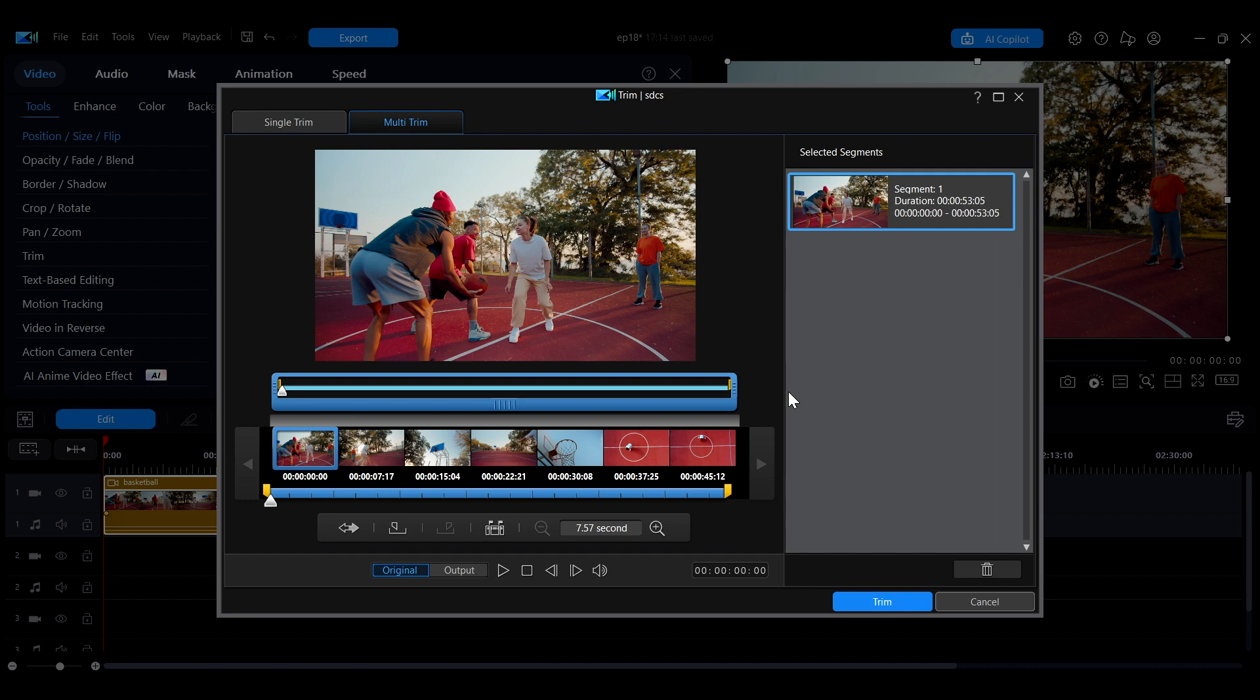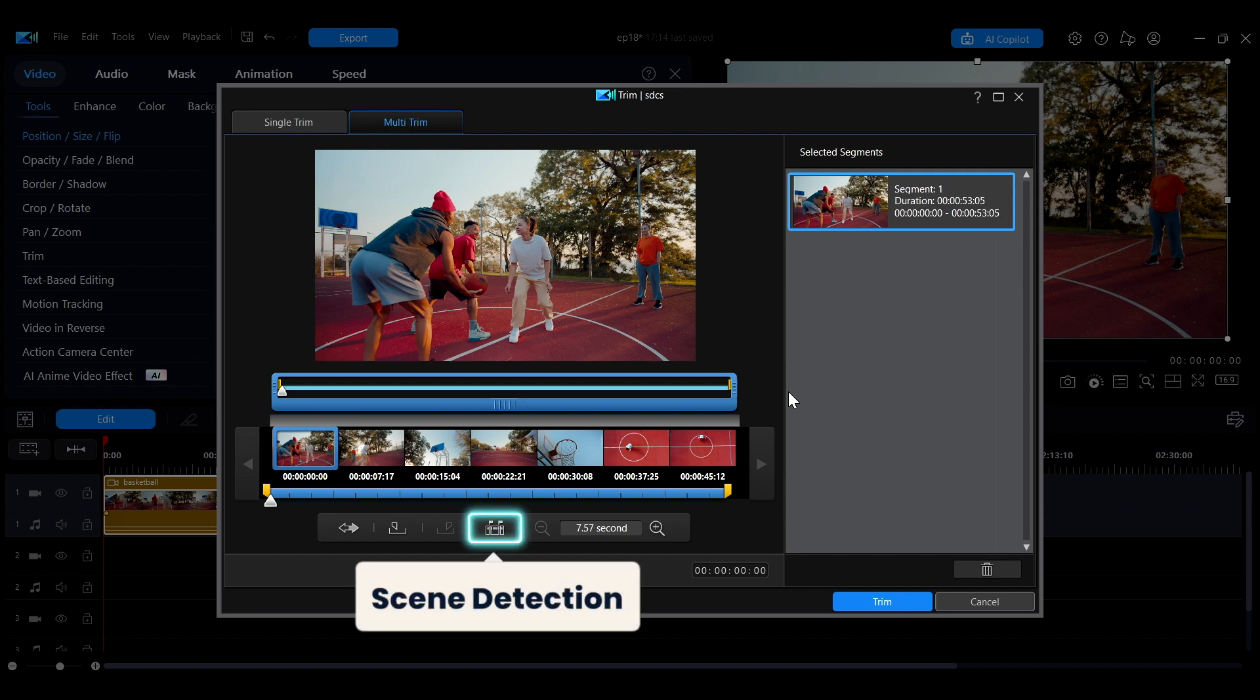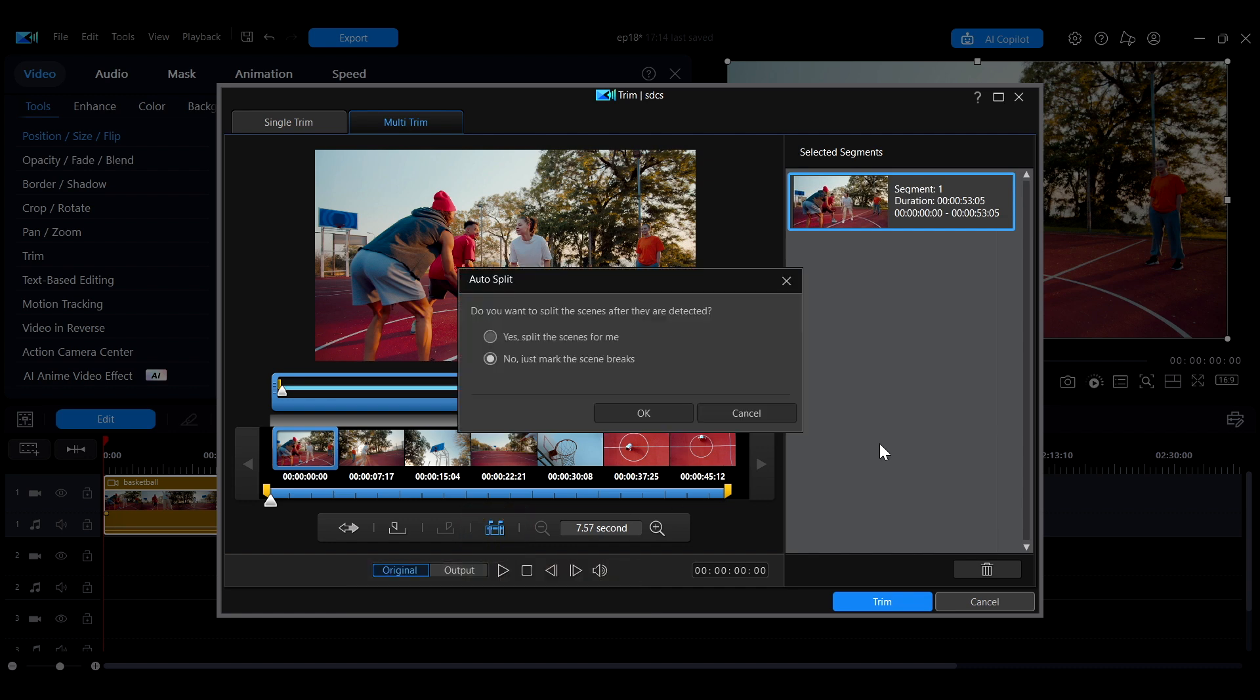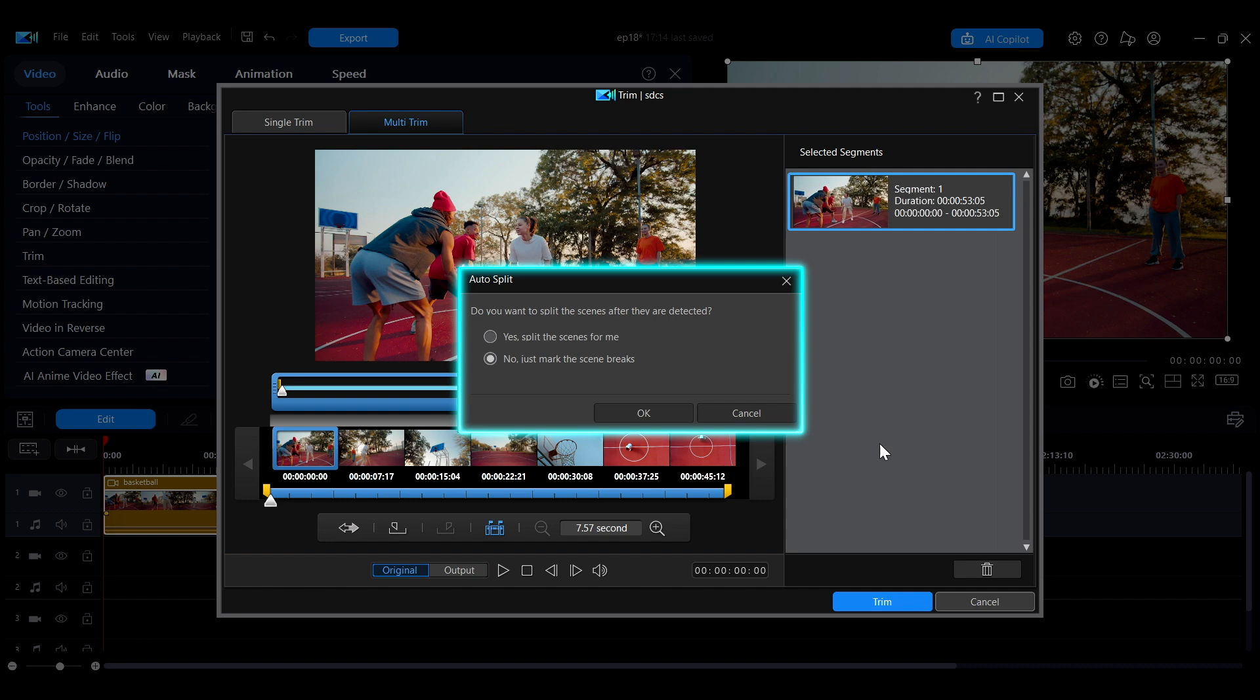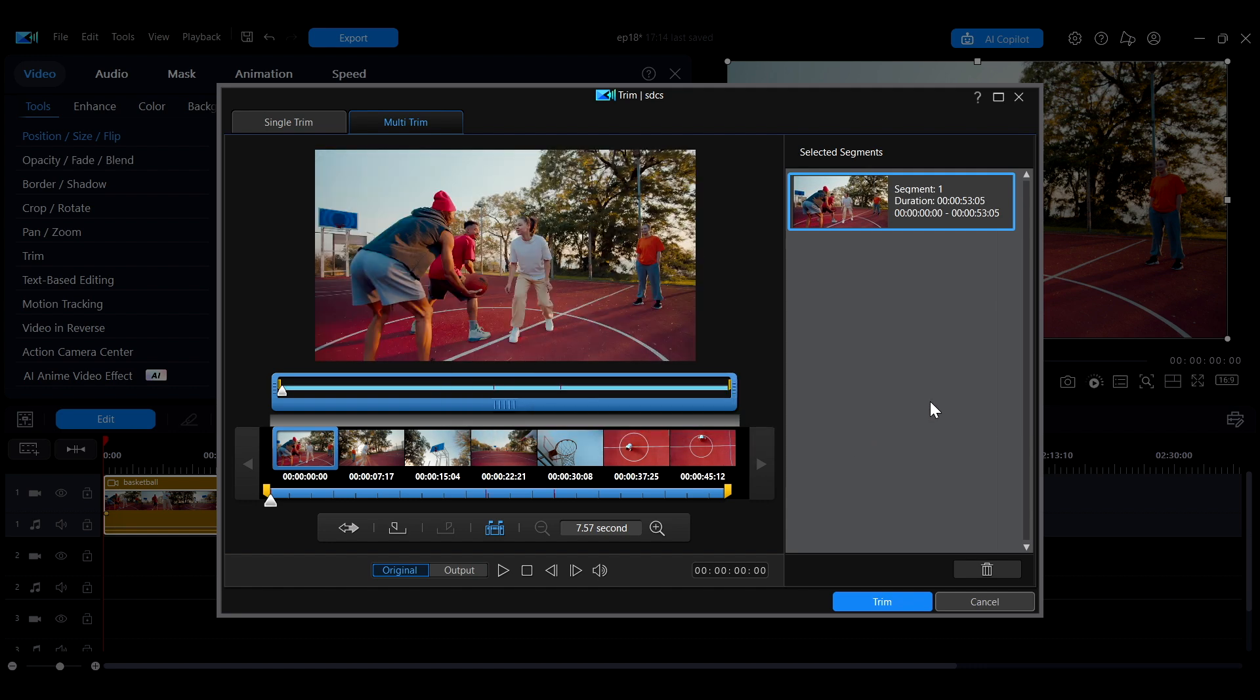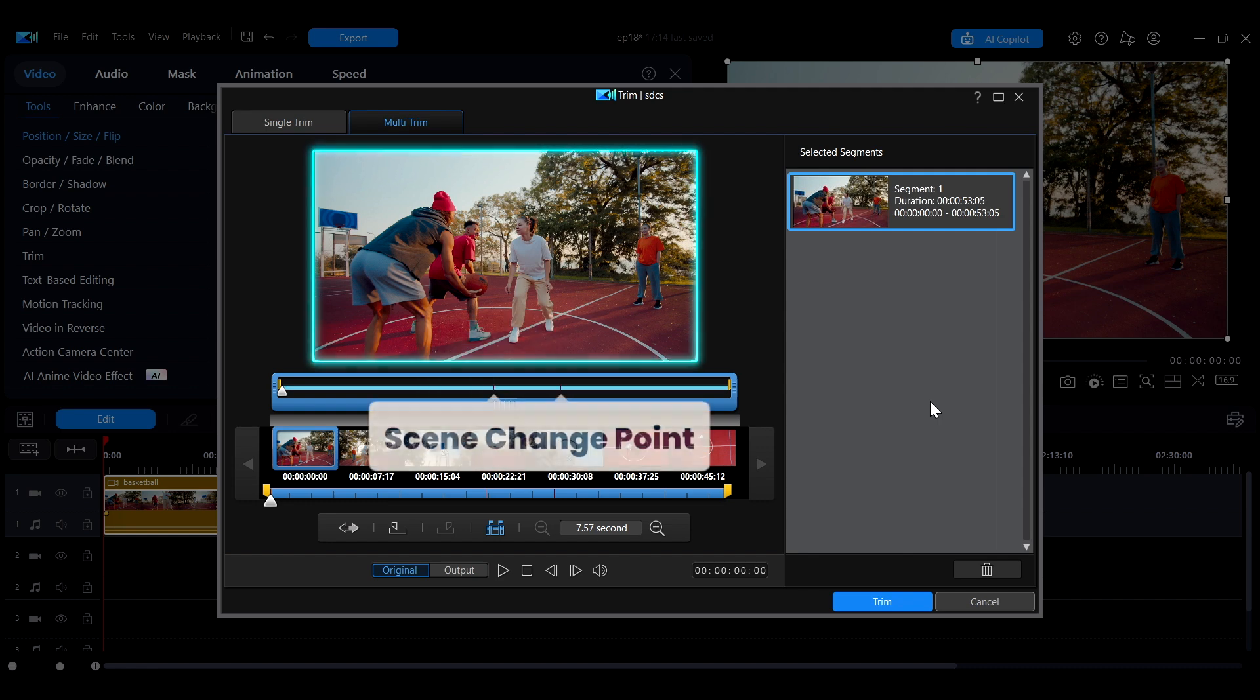If your clip contains multiple scenes, you can use the scene detection feature to help with marking or initial trimming. After clicking the scene detection icon, PowerDirector will ask whether you want to automatically split the video into separate clips. If you choose No, it will mark each scene change with a red line on the timeline.